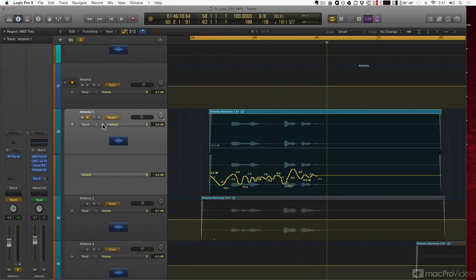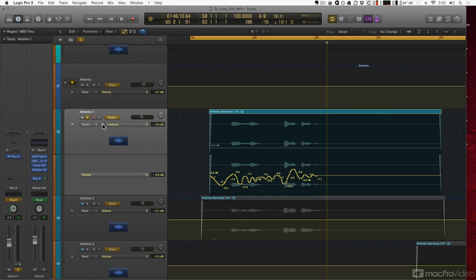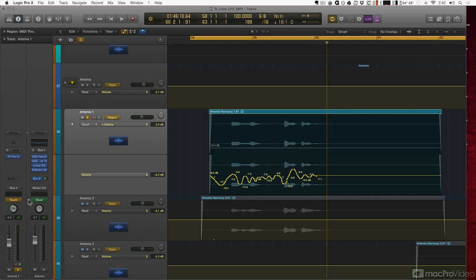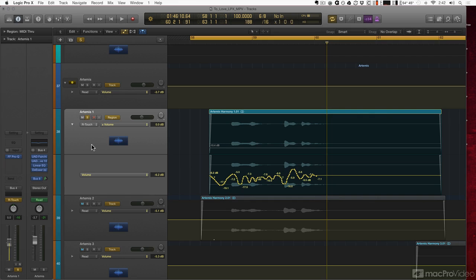It's pretty cool. This additional lane that we get—the relative value—means that we're taking that entire shape and moving it up and down. Now we also need to understand that concept when we're doing real-time automation. If I grab a fader here, I'm going to put this into touch mode.